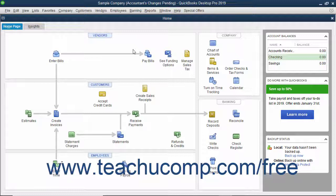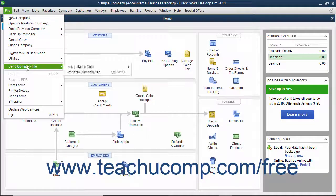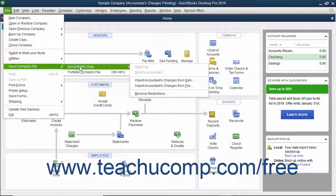If you receive the changes from the internet using the File Transfer feature instead, you will receive an email from your accountant informing you that the changes to the accountant's copy are complete and that you have changes to import. At that point, you have 30 days to import the accountant's changes into your company file. To download these changes, open your company file, then select File, Send Company File, Accountant's Copy, Import Accountant's Changes from Web from the menu bar.